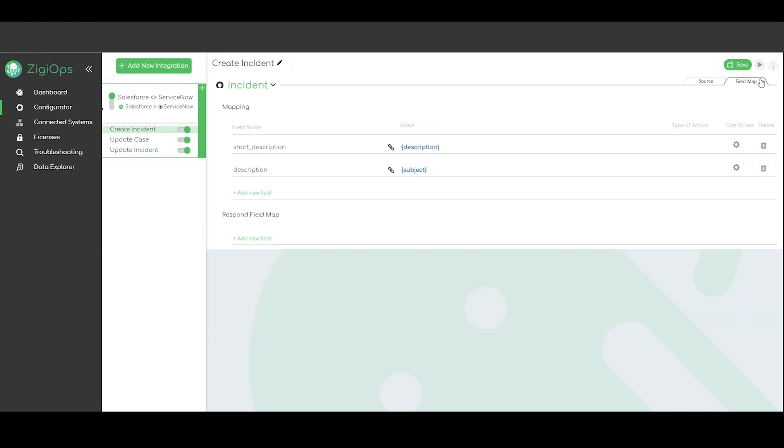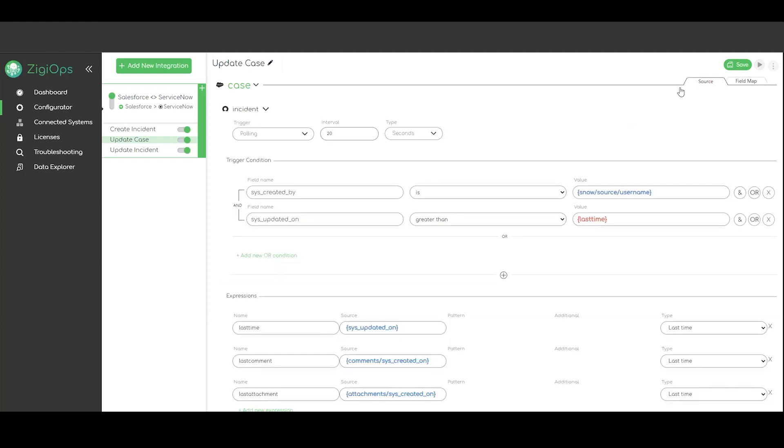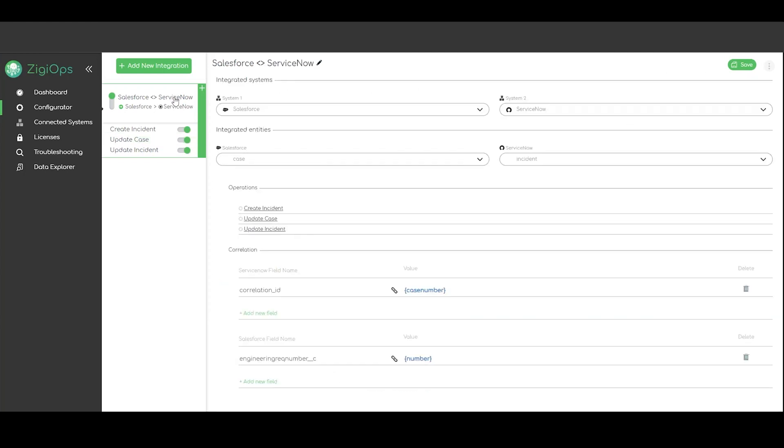Lastly in the UI we will review the mapping capabilities of Ziggeops. We would simply need to visit the field map section for us to define how the data will be delivered to the destination system. This happens in the form of a mapping table with access to the fields of both systems.